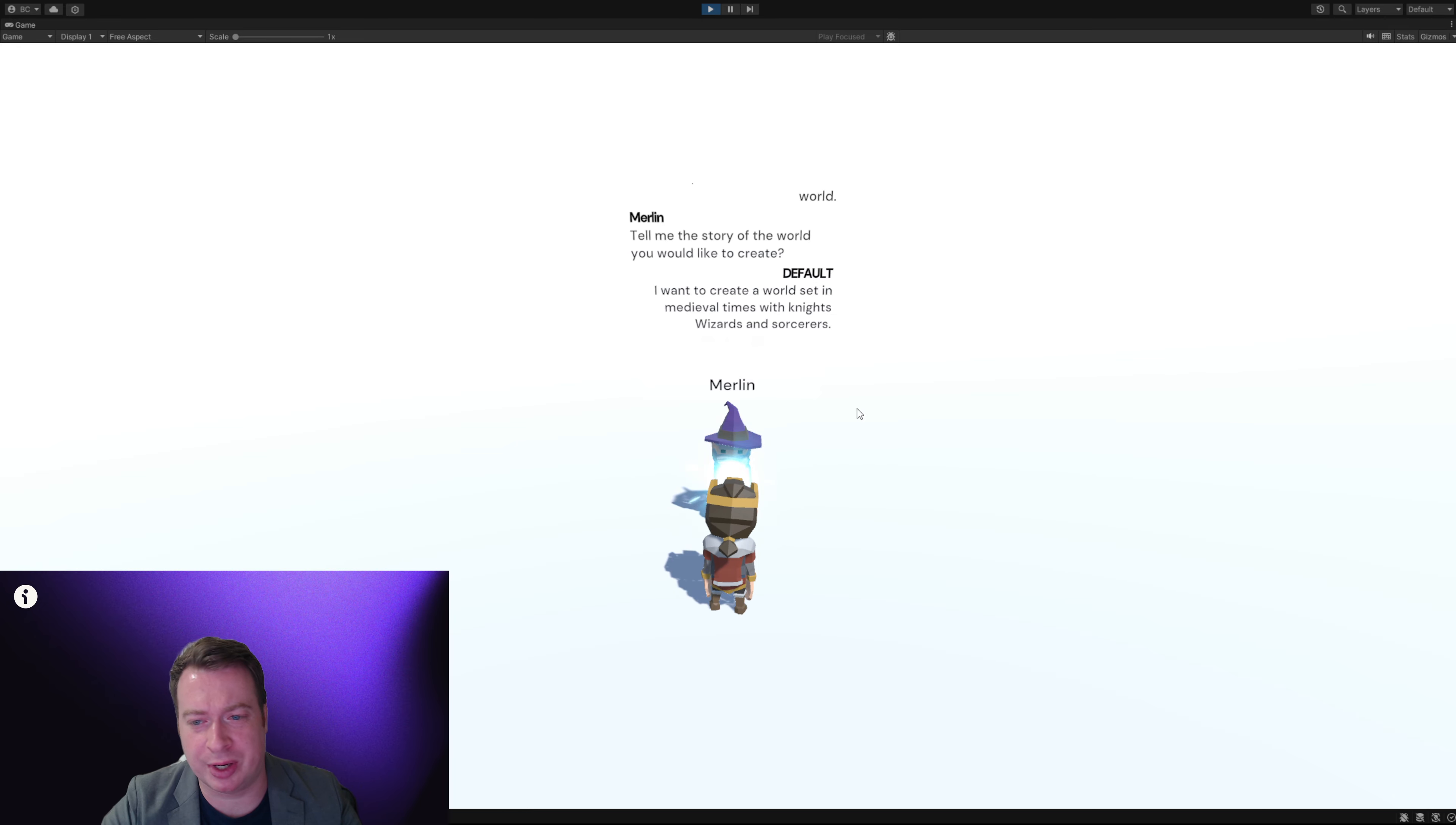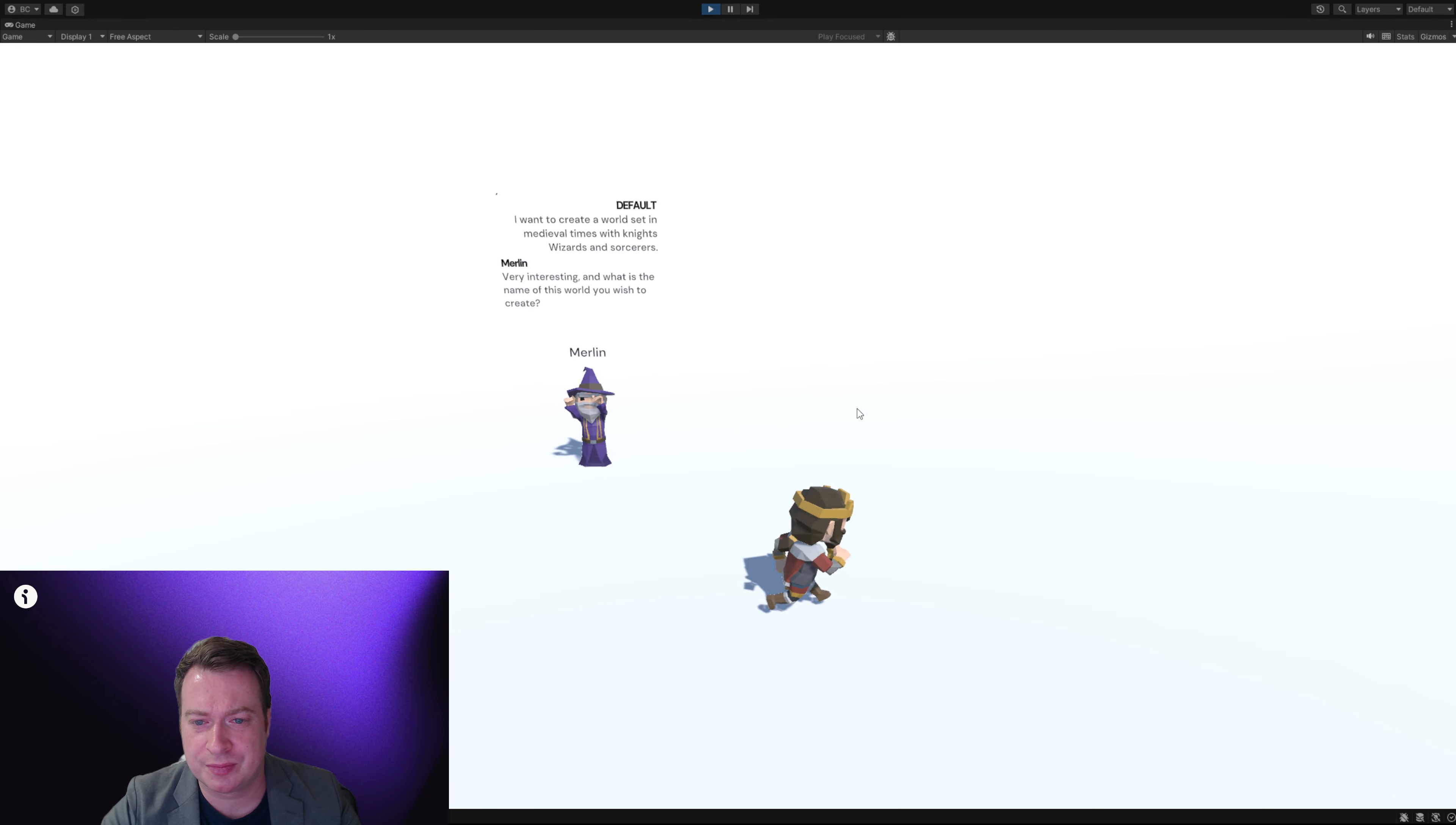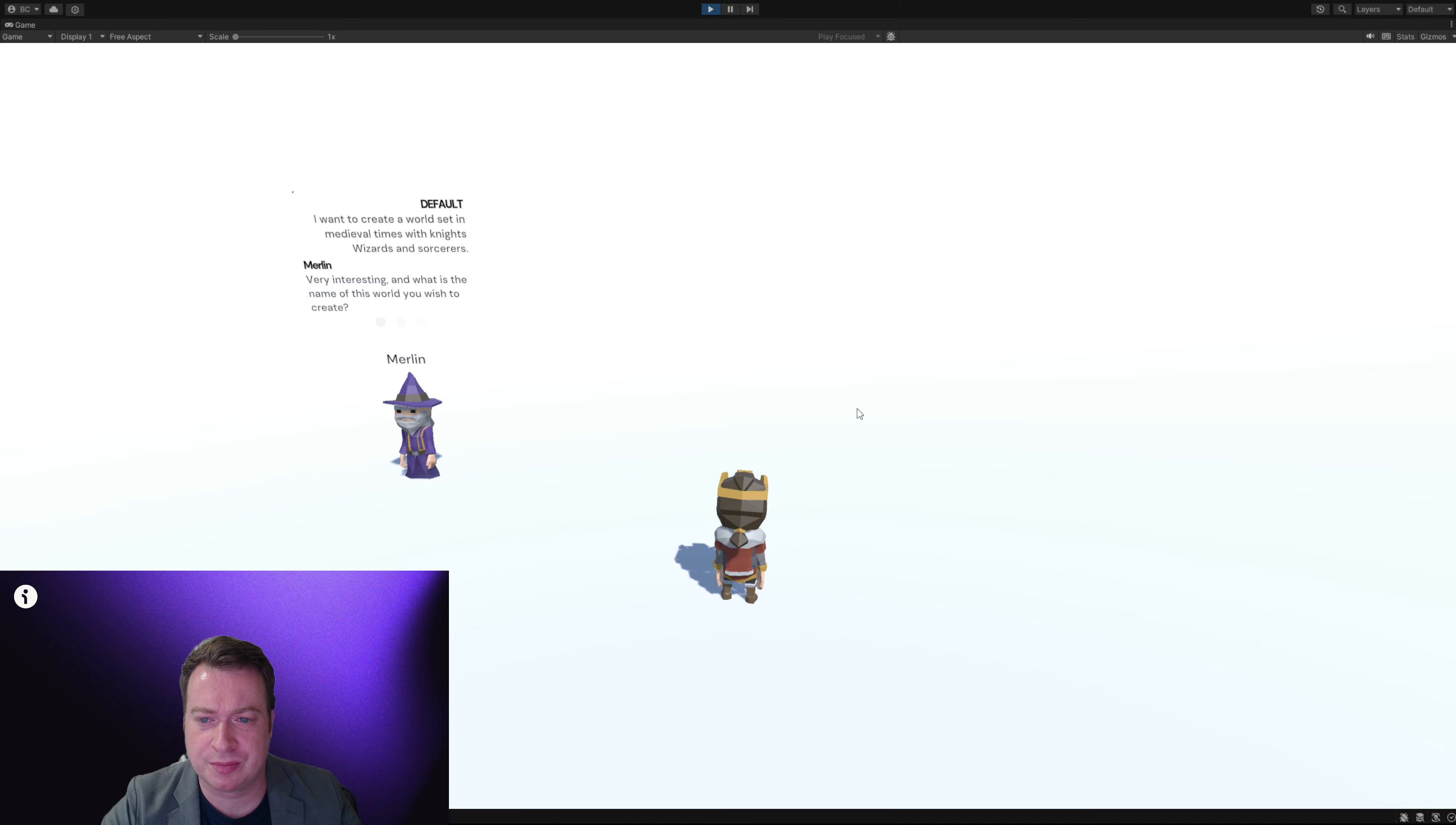Now Merlin will create 100 characters. Very interesting and what is the name of this world you wish to create?